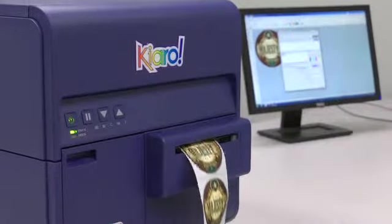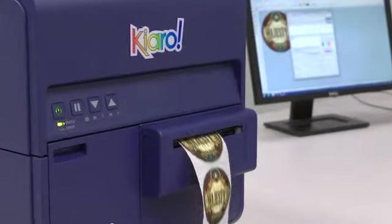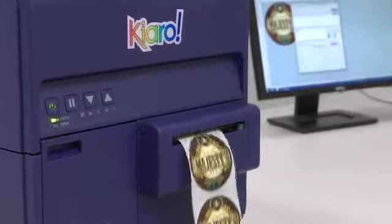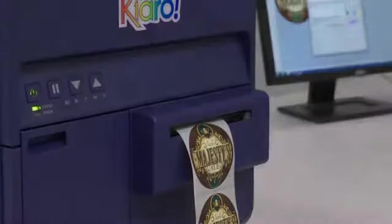You have just successfully printed a round label from edge to edge or a full bleed using the Kiaro Inkjet label printer.